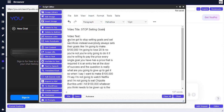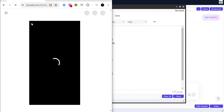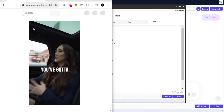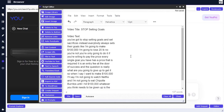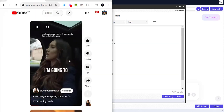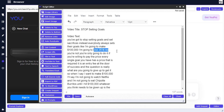It has already detected the text and it's even put the title of the video there — 'You've got to stop setting goals and set sacrifices instead' — which is exactly what this lady spoke about. Let me reload it so you can watch it again. 'You've got to stop setting goals and set sacrifices instead. Everybody always sets their goals like I'm going to make a hundred thousand dollars, I'm going to lose 20 pounds.' You can see it is the same thing.